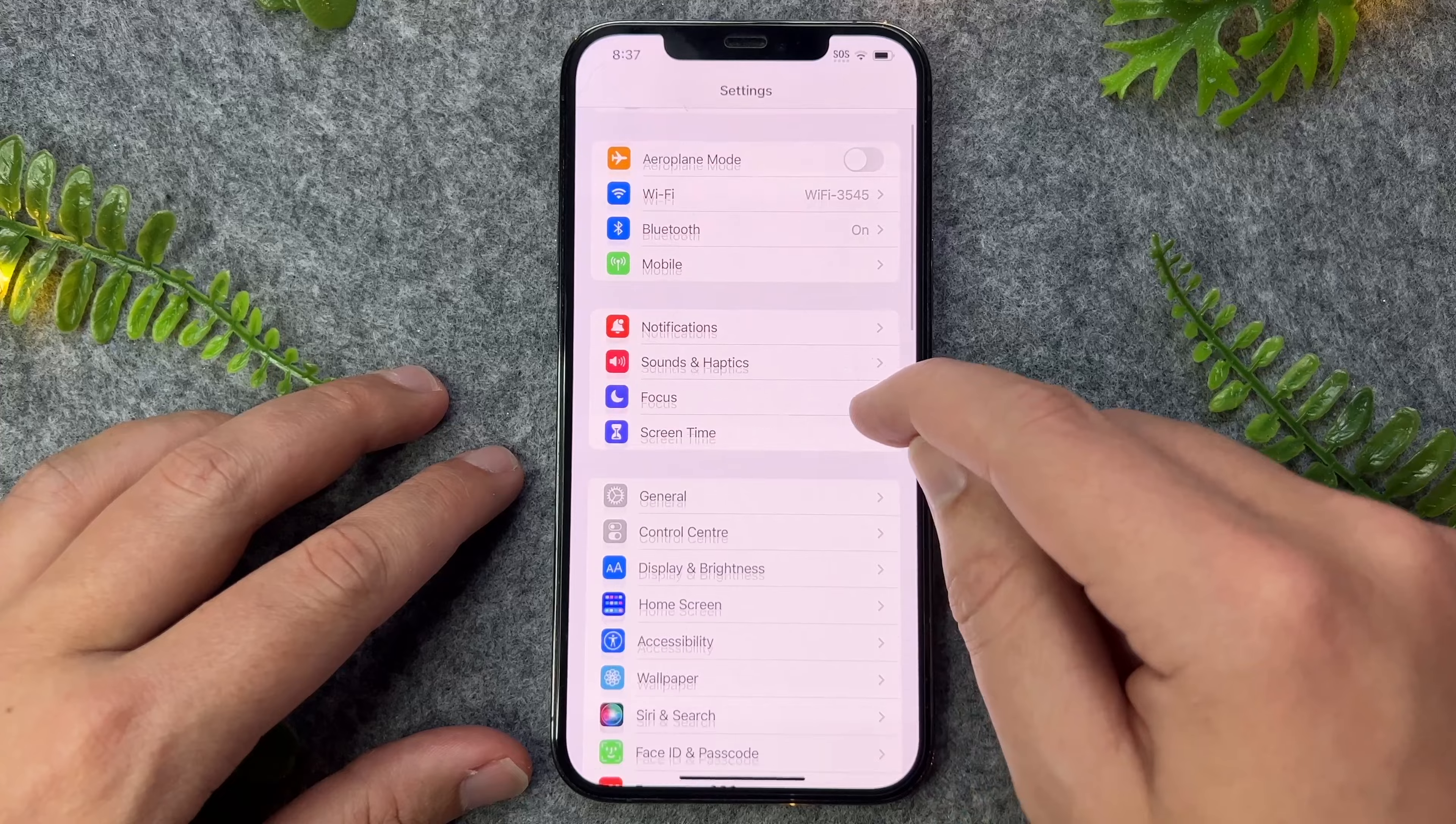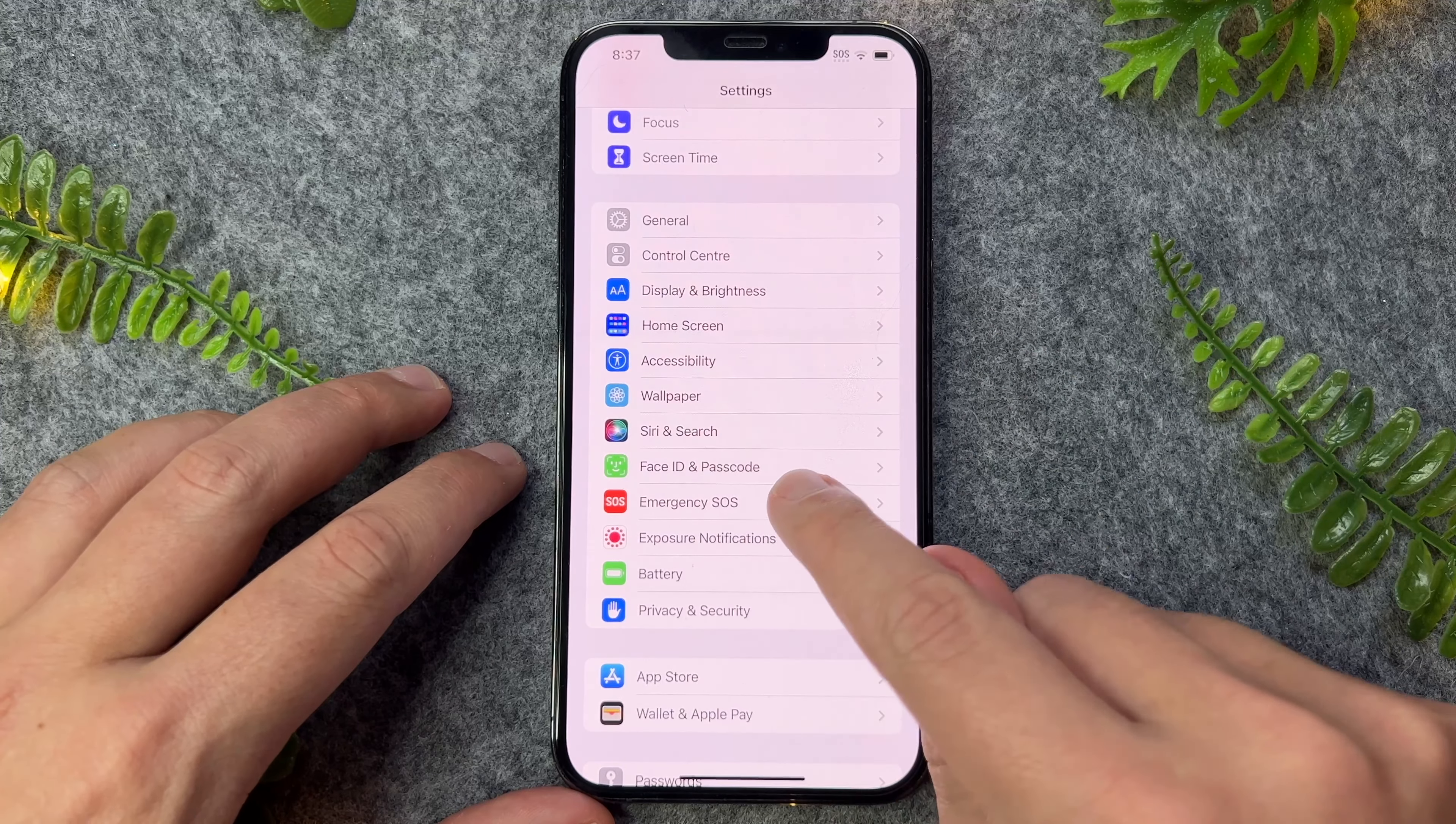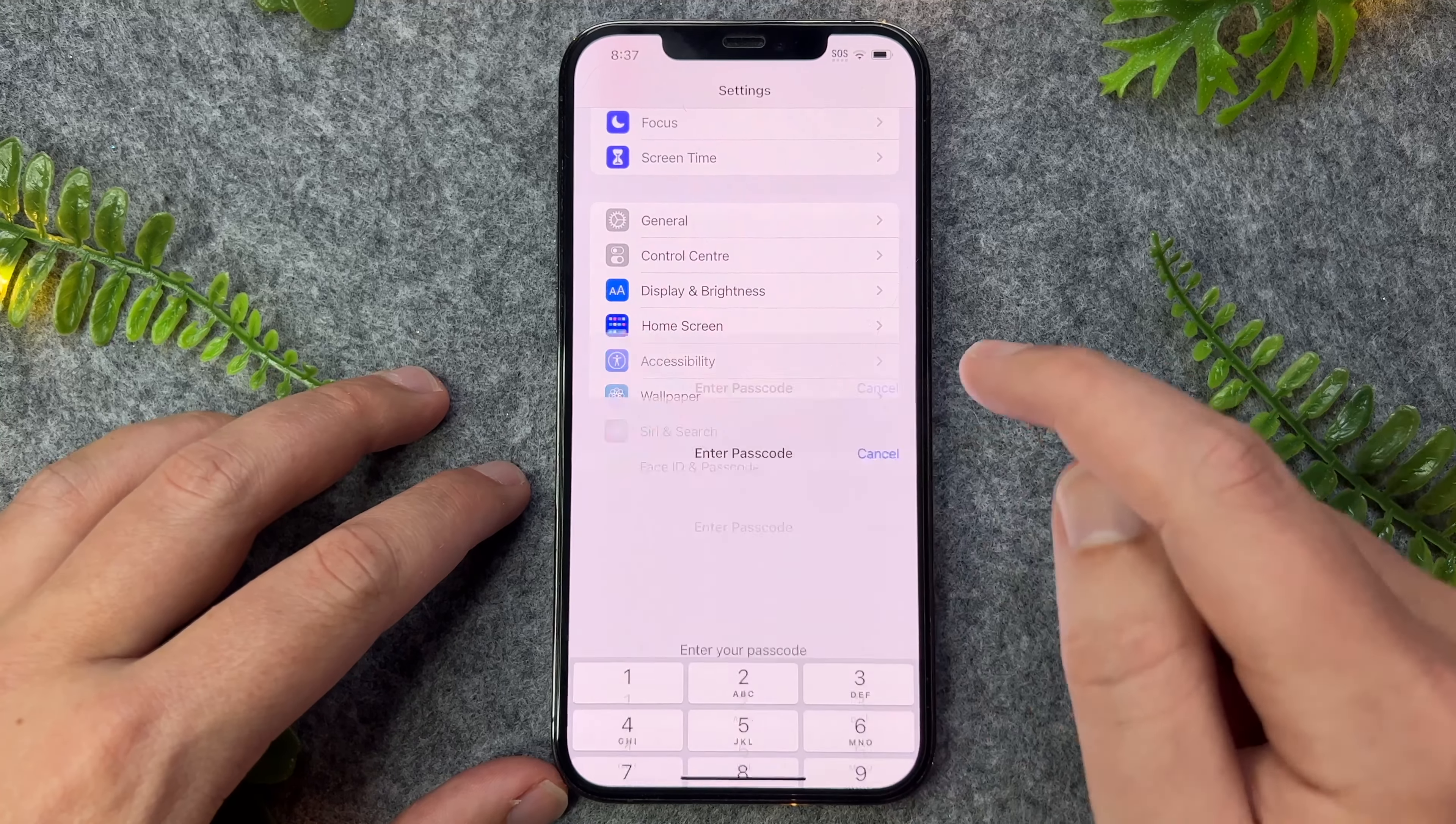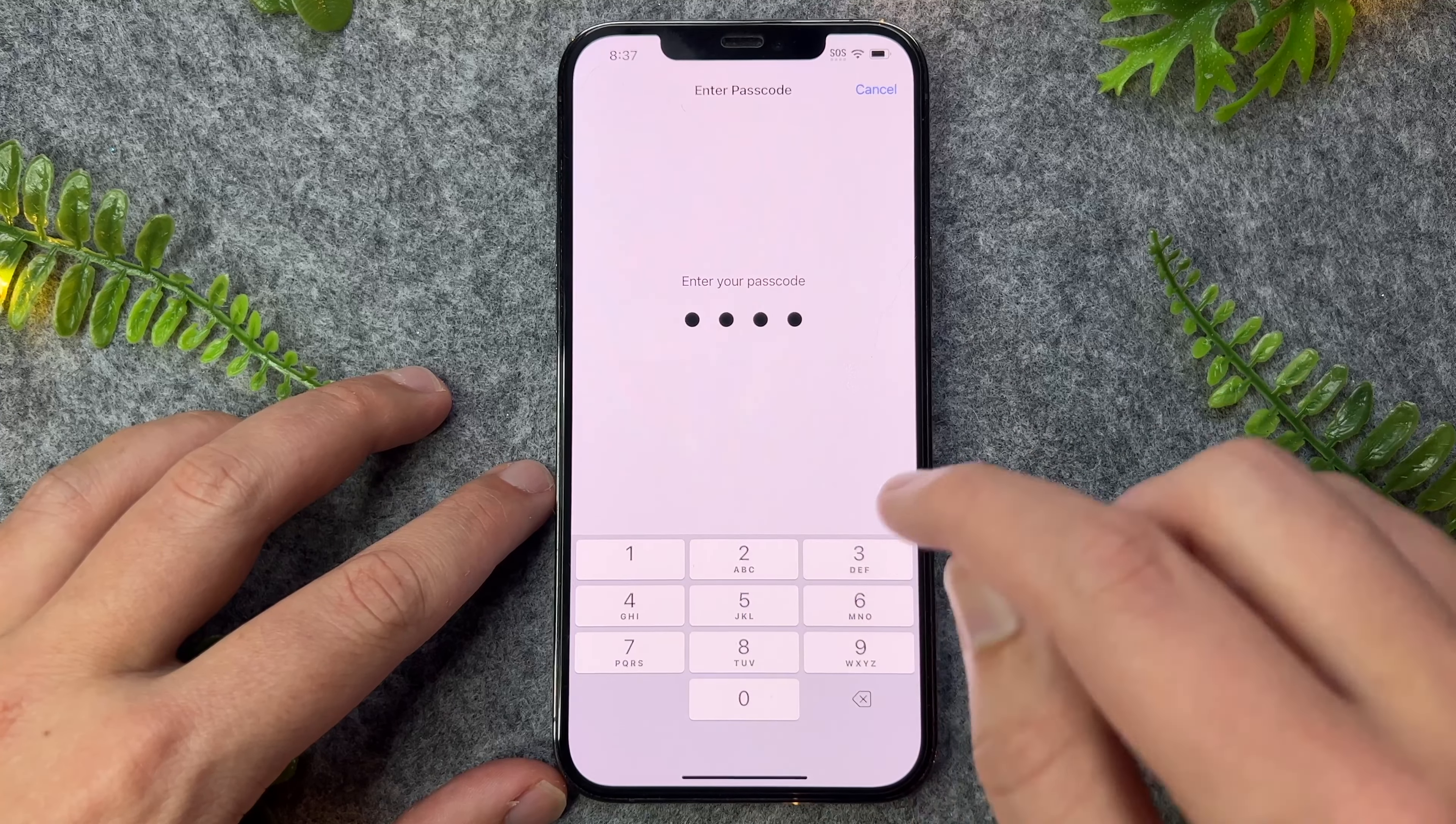Now, the first thing that I recommend you to do is to go to Face ID and Passcode. So I'll go and tap on this one, put in my passcode.